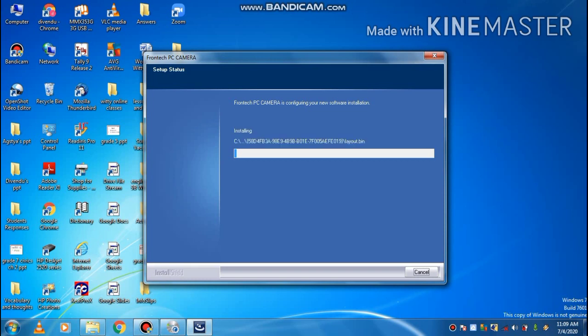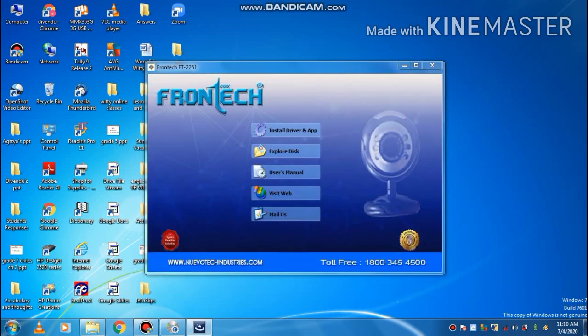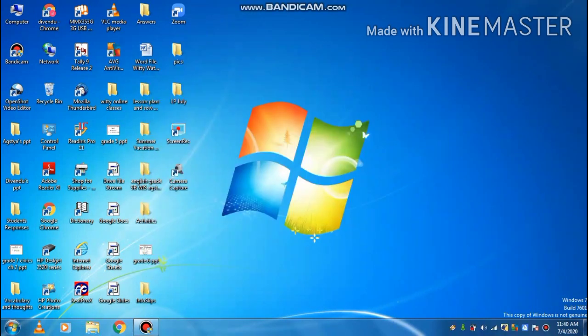This camera is very necessary nowadays as we are all doing work online. So web camera is very necessary nowadays. So friends, as soon as your installation has completed...